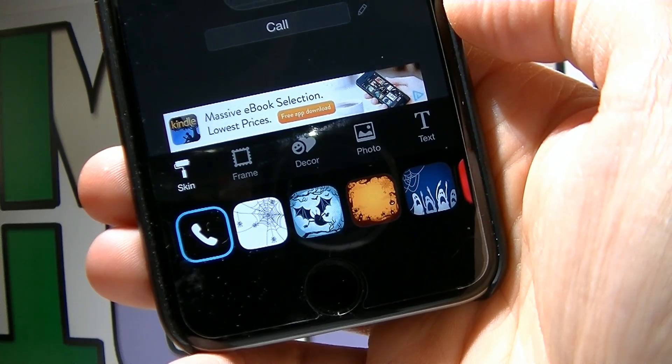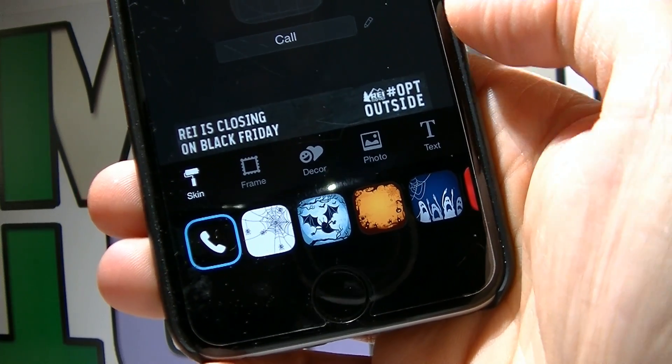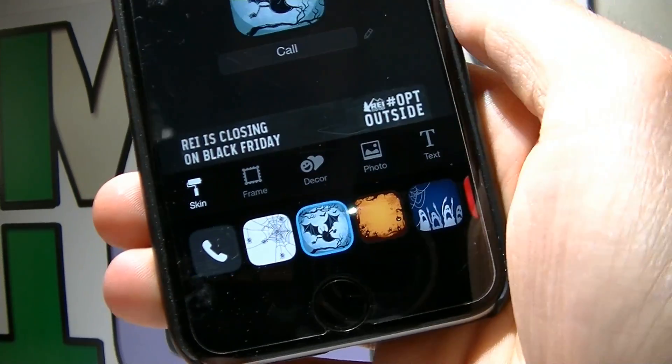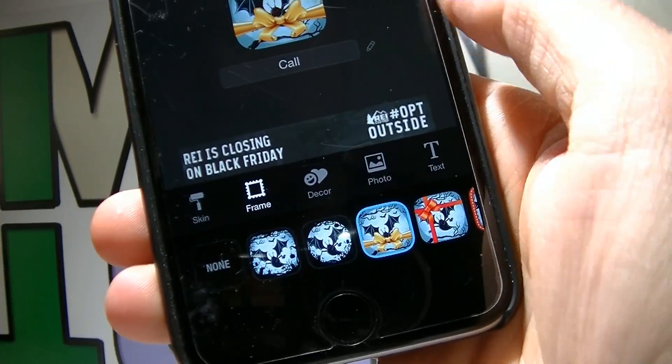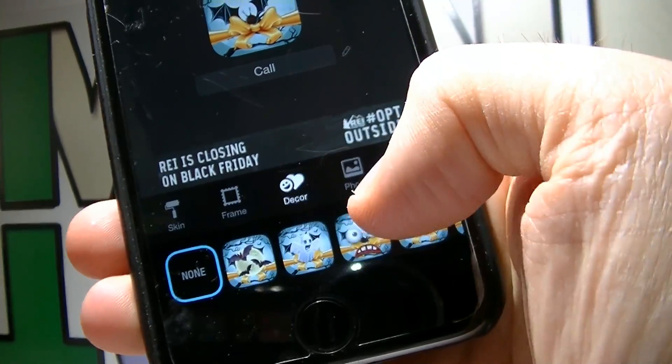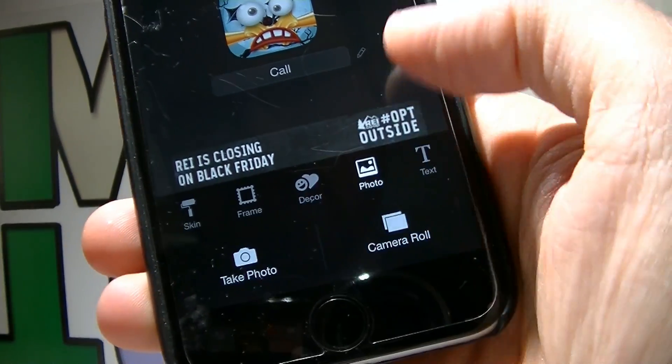Here you have the option to choose Skin, Frame, Decor, Photo, and Text. I'm gonna choose really quickly Skin, Frame, and Decor.